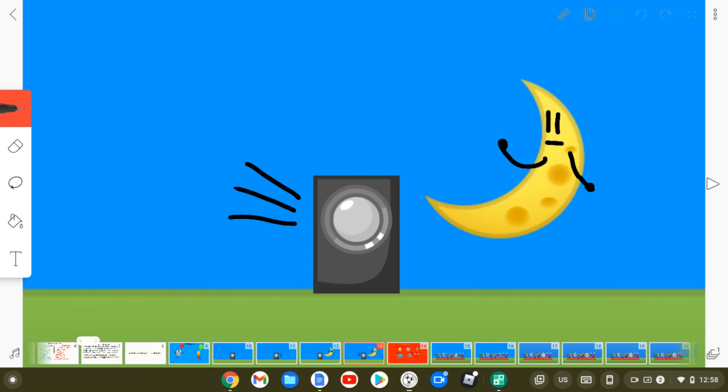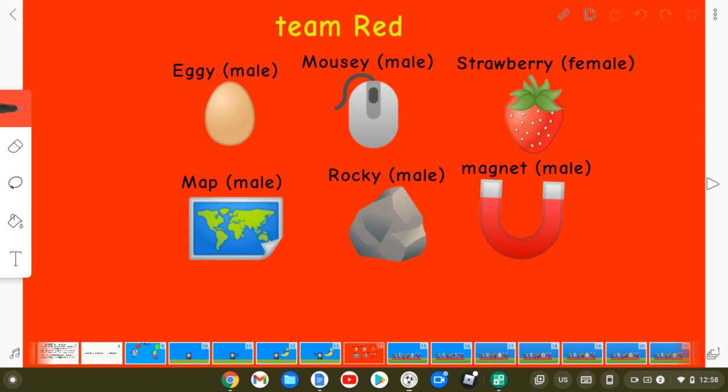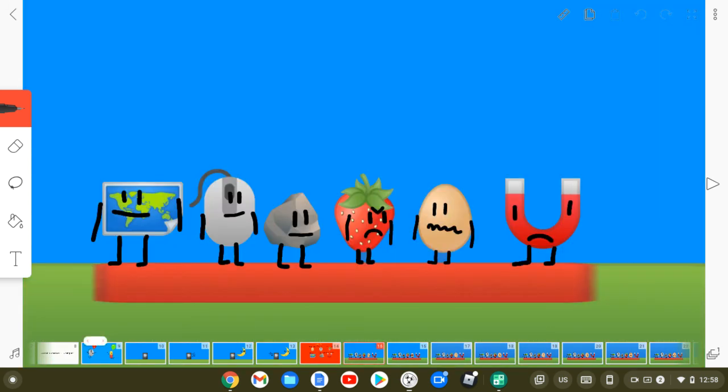We still need teams. Eggie, Mosey, Strawberry, Mapp, Biff, Walkie, and Magnet, you guys are on Team Red.